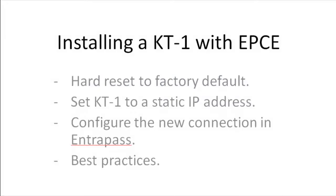Greetings, this is Jeff from CanTech and today we're going to take a look at installing a KT1 with EnterPass Corporate Edition.